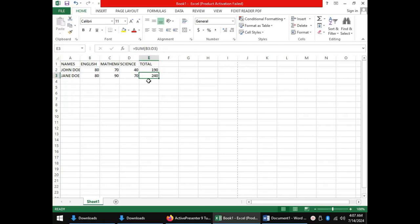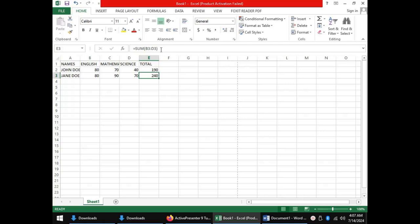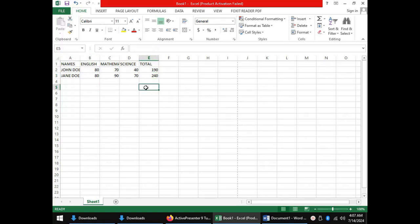Therefore, we find the function of the formula bar to be a place where you can view a formula or function that you typed in a certain cell for the purpose of either editing or correcting an error that you had made. For the name box, you realize that once you click in any cell in the spreadsheet, the cell reference is shown in the name box. So, that's the function of the name box to display the reference of the currently active cell.